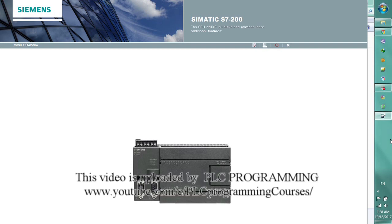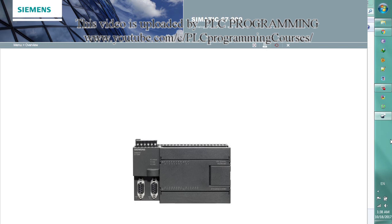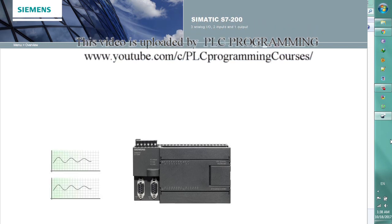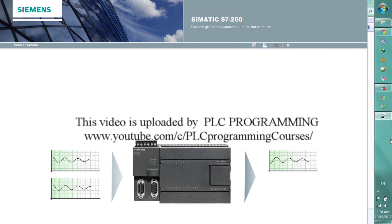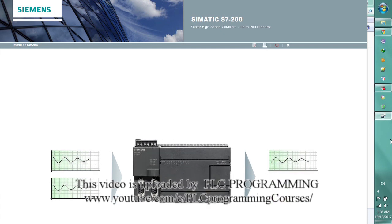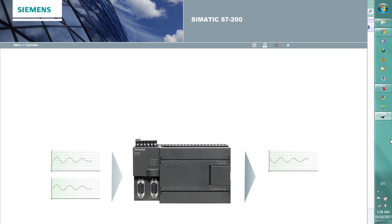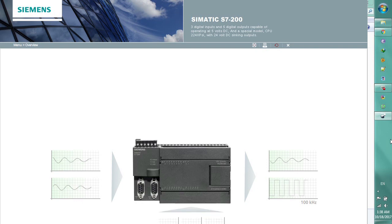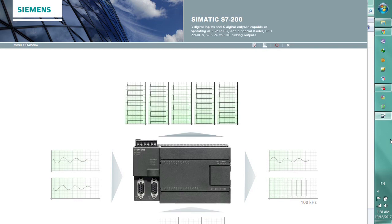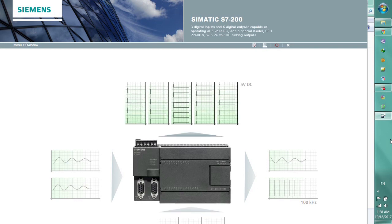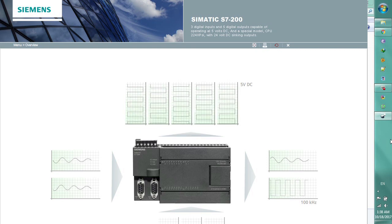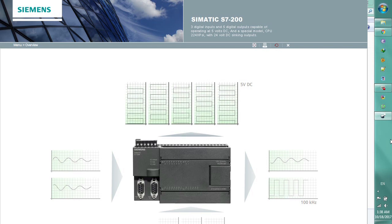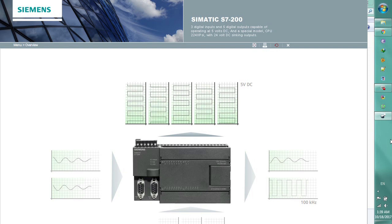The CPU 224 XP is unique and provides these additional features: three analog I.O., two inputs and one output; faster high-speed counters up to 200 kHz; faster high-speed outputs up to 100 kHz; three digital inputs and five digital outputs capable of operating at 5 volts DC; and a special model, CPU 224 XP-SI with 24 volt DC syncing outputs.